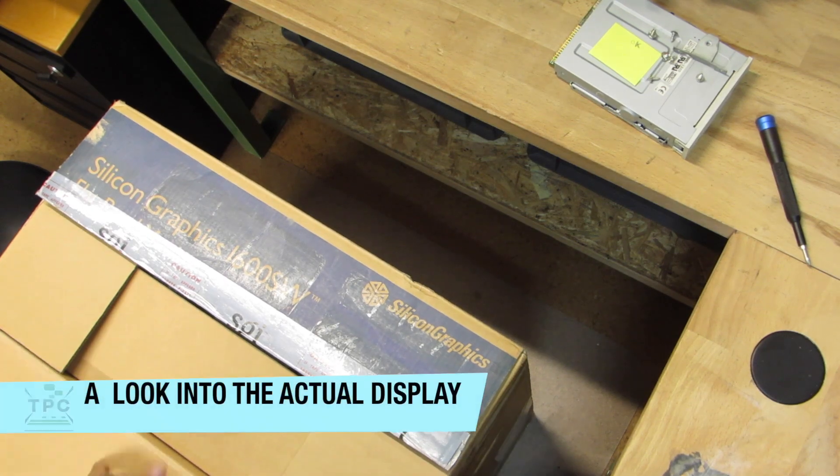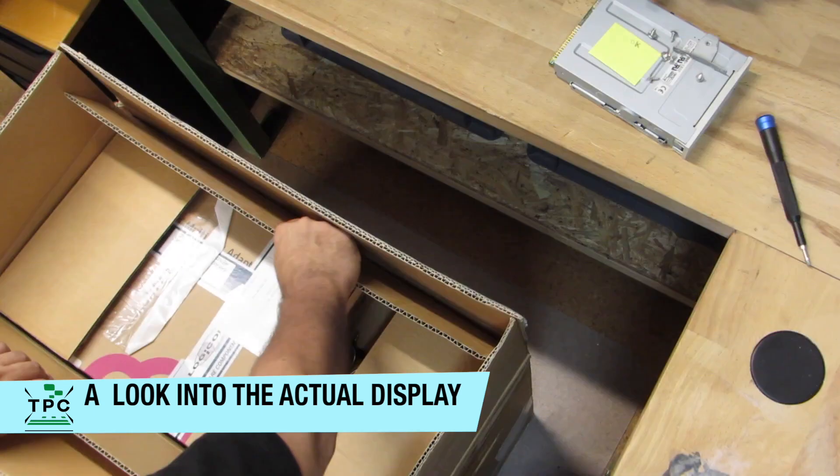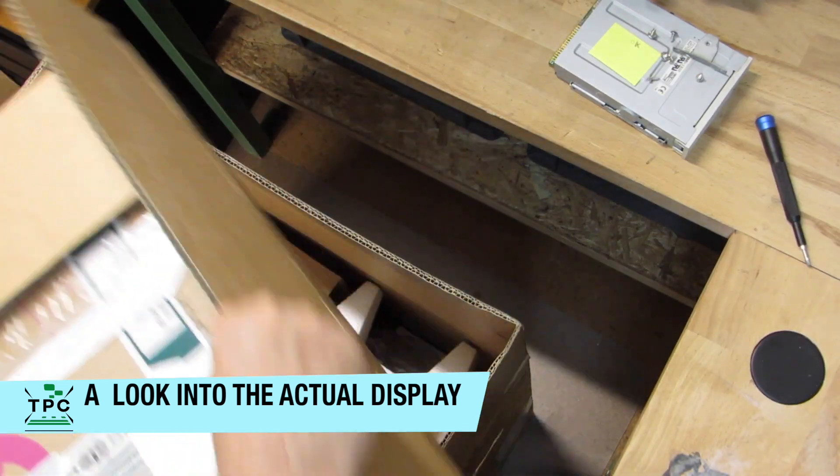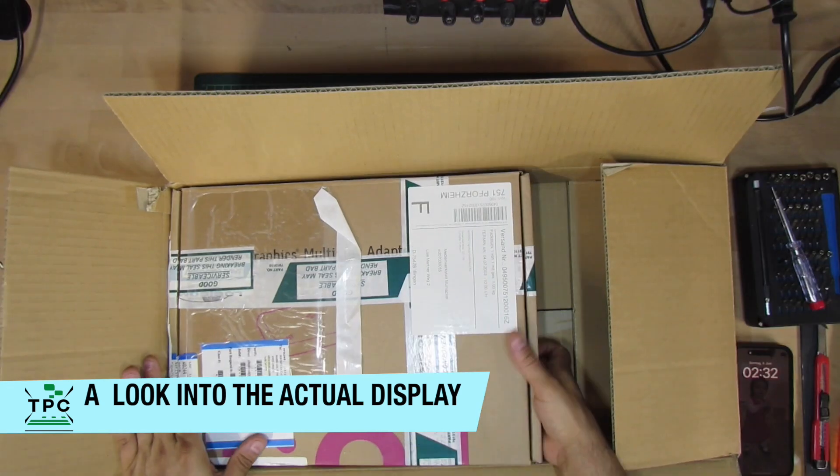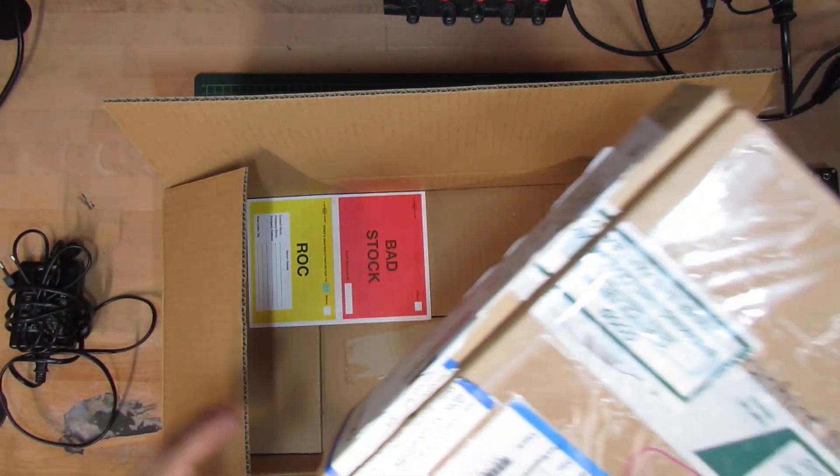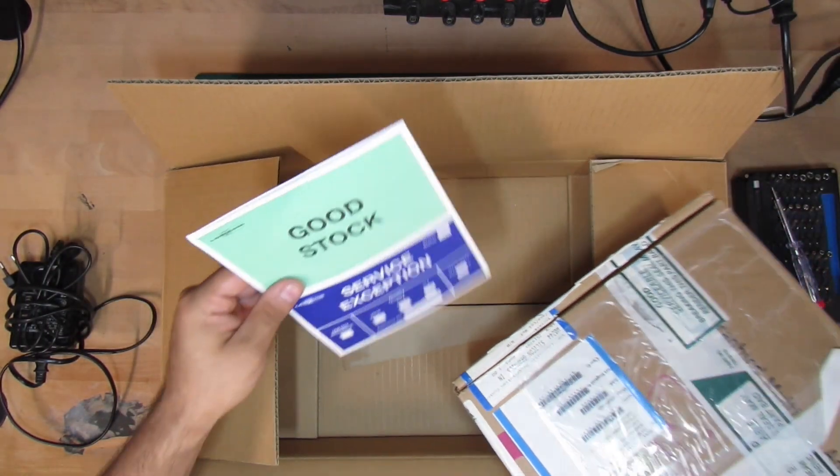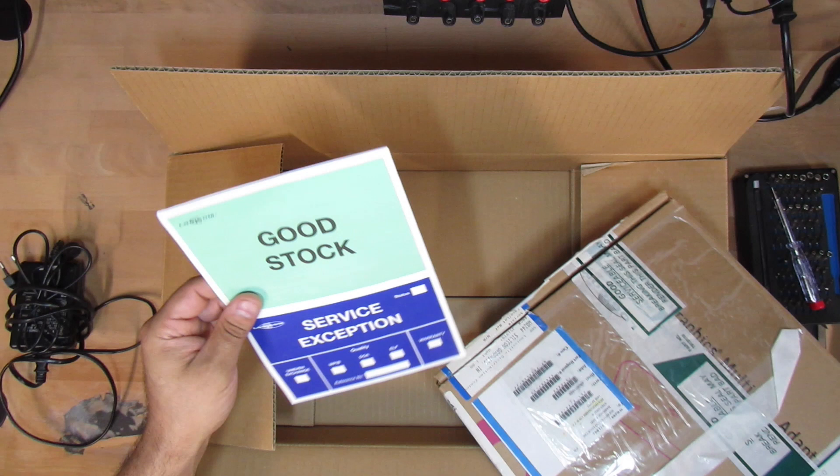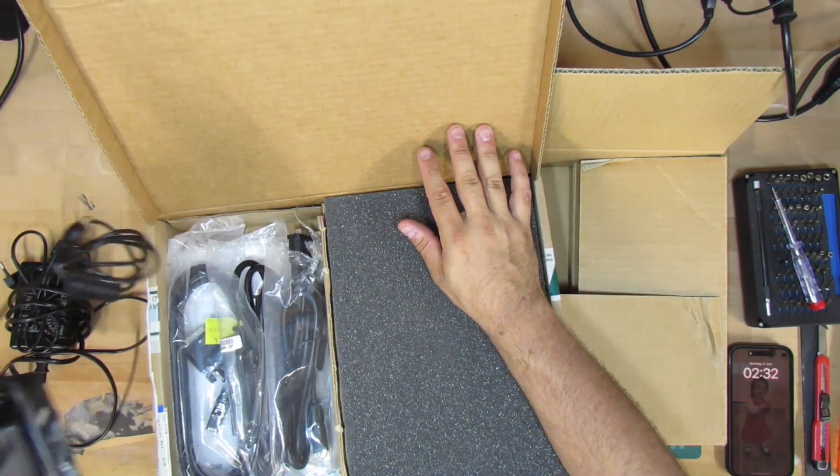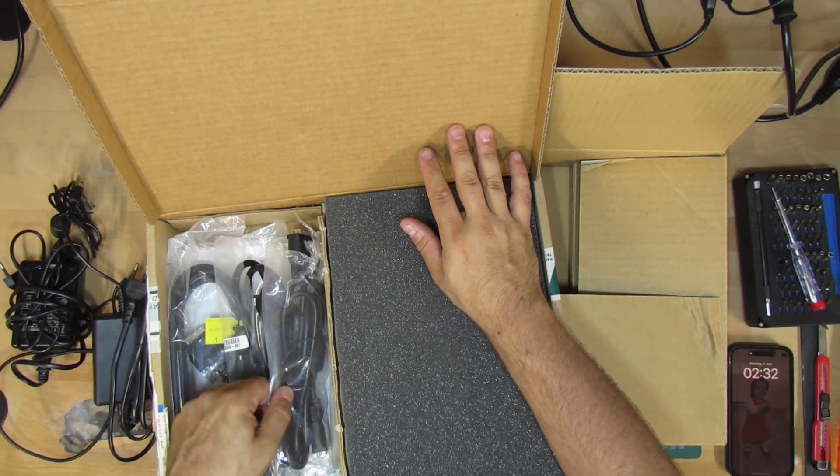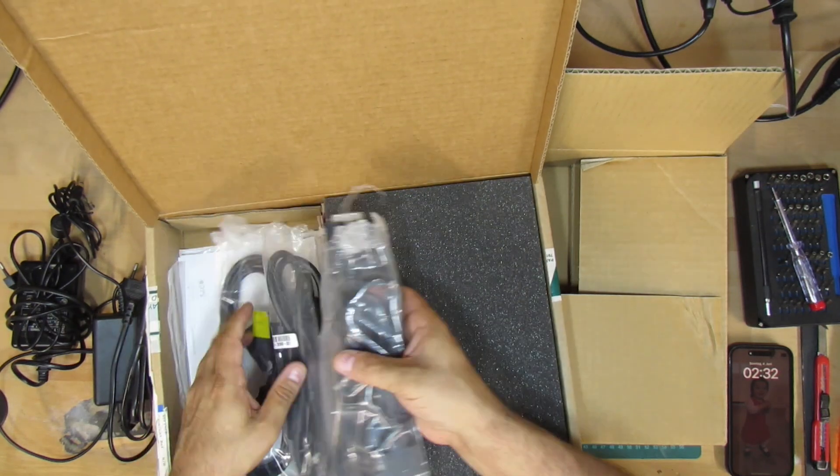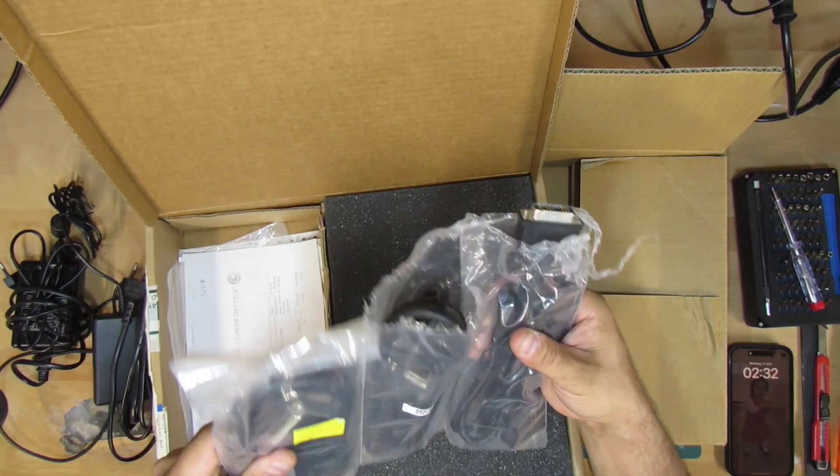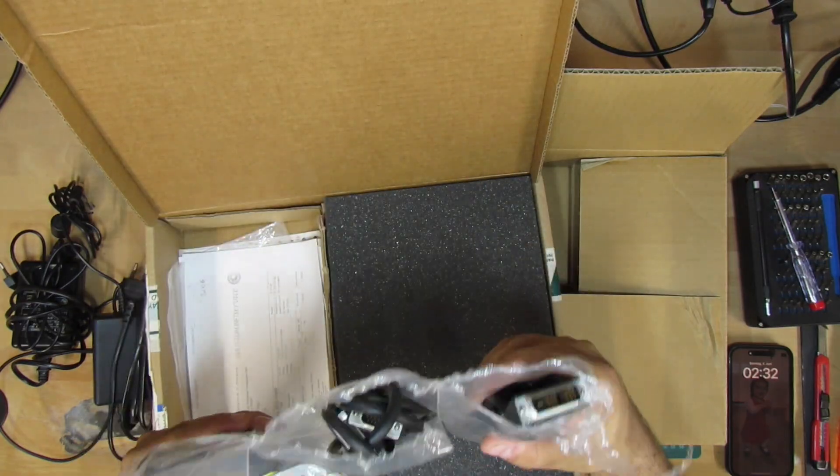But eventually comes the moment of truth to open the box. There's already a smaller box on top, which contains some accessories and even the delivery slip to complain about dead on arrivals. Here we have a power supply and many different display cables for DVI, VGA and the SGI's OpenLDI digital video connector.